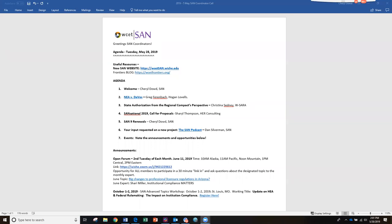Well welcome everybody to the May SAN Coordinator's Call. I can't believe it's the end of May already. I hope everyone had a very nice Memorial Day weekend, and we will get started here in just a minute. You'll see that we have a variety of things to cover today, and something of major importance is the lawsuit that there was a court ruling in the U.S. District Court back in April, April 26th.